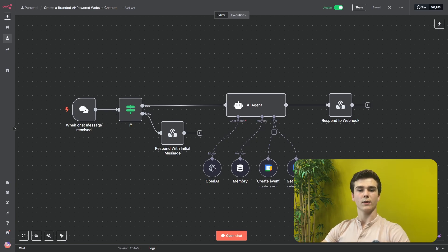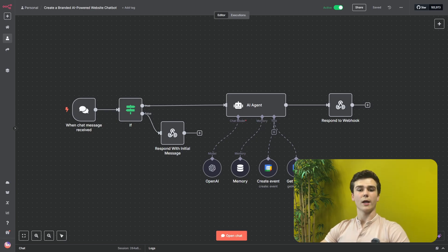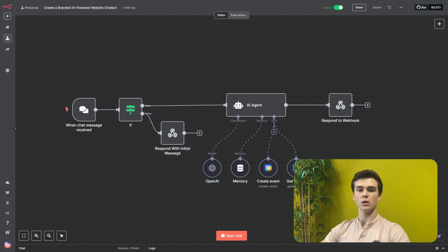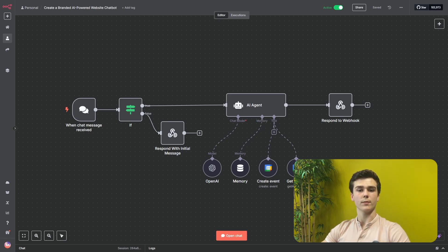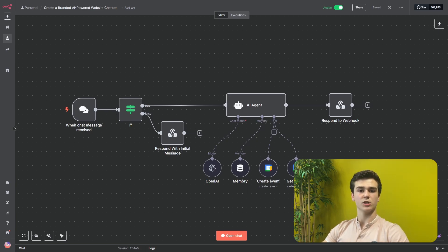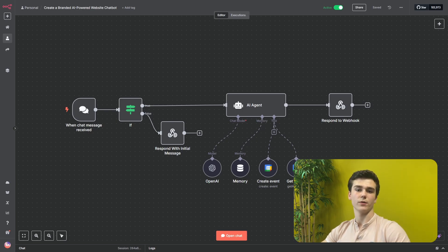Today, I will be showing you how to create a branded chatbot that you can deploy on your website. This chatbot can help your customers to, for example, answer FAQs, answer questions about your products, help them with problems, or use this as an appointment setter. I will first show you how this chatbot looks, how it works, and how you can create the workflow that is behind the chatbot.